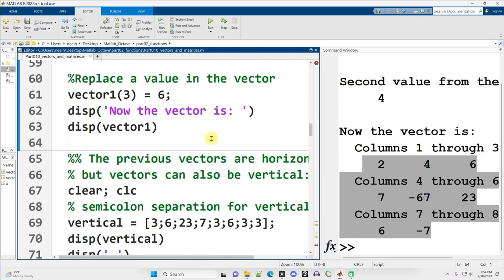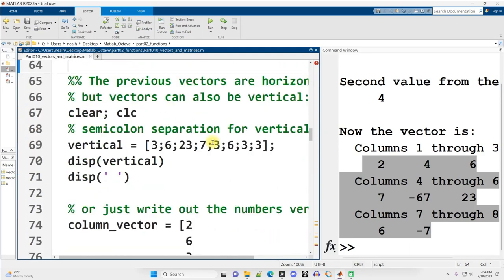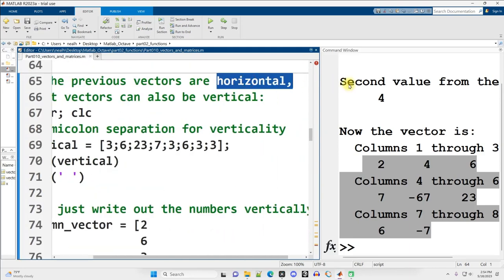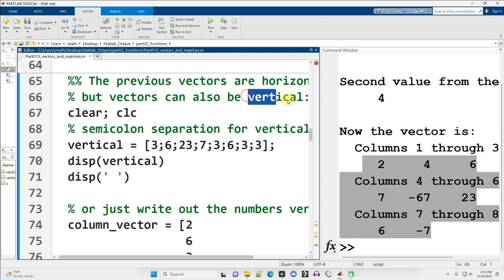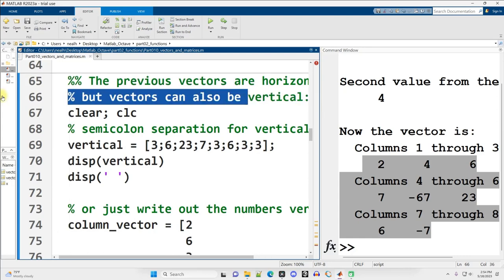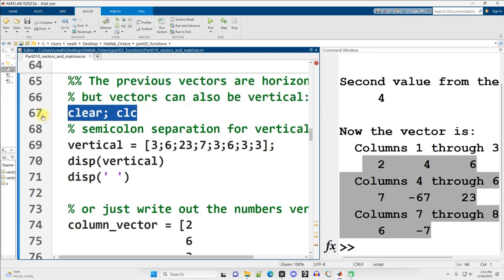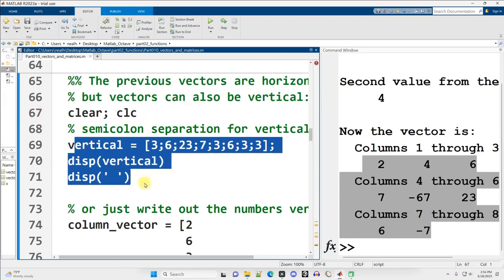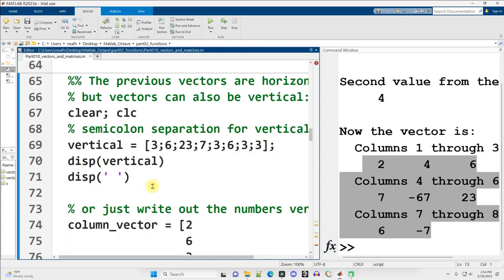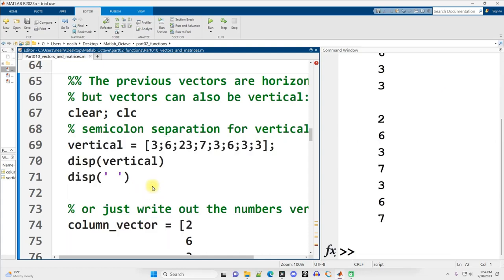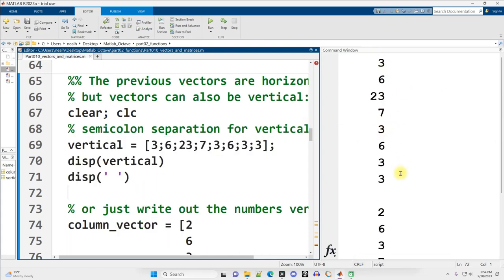Continuing on down. All the previous vectors I've shown you are horizontal, but vectors can also be vertical. So here I'm going to clear everything out, clear and clc, and then I'm going to create a vertical, a couple vertical vectors here. Let me run this code, control enter, scroll up slightly.